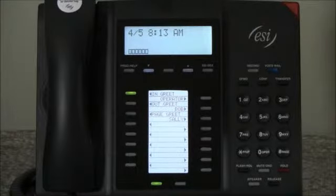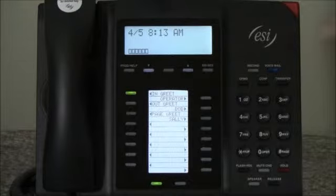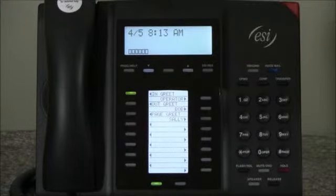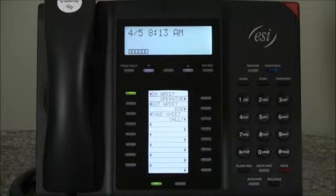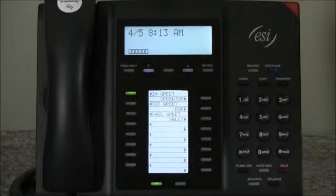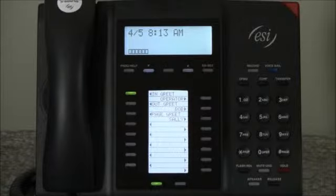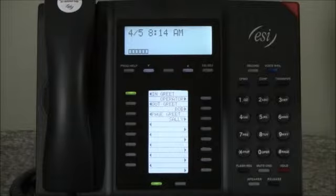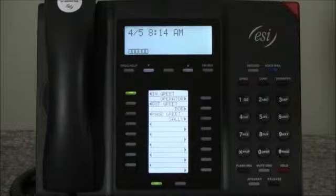As you can see, we have three personal greetings set up on the phone already: an in greeting, an out greeting, and a page greeting. Let's look at the in greeting first. The in greeting is a normal greeting used by most people to indicate when they're away from their desk or not able to take a call. When a call comes in, this greeting will be played, indicating that the caller can leave a voicemail and nothing more. And it might sound something like this.